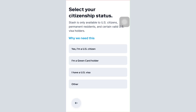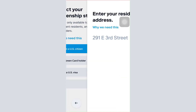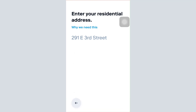After selecting your citizenship status, you'll have to provide your residential address. After a few more steps you'll be able to register for your own Stash account. This is basically how it works — I hope that with the help of this video you'll be able to register for your own Stash account.